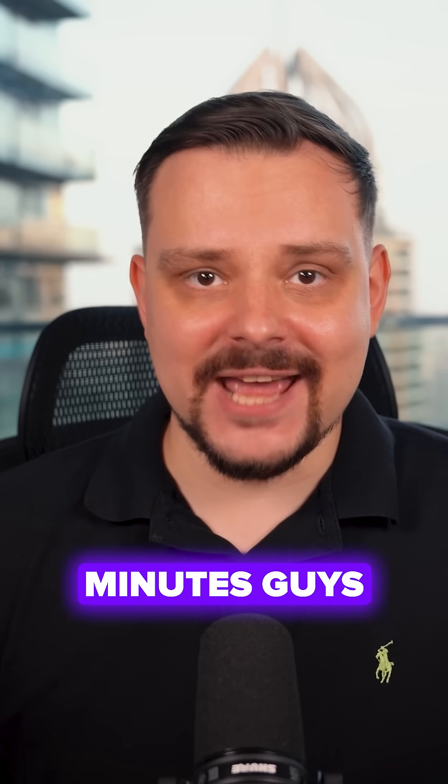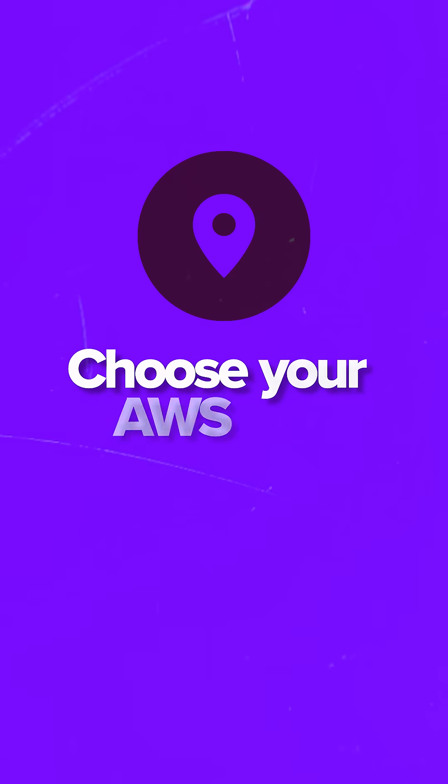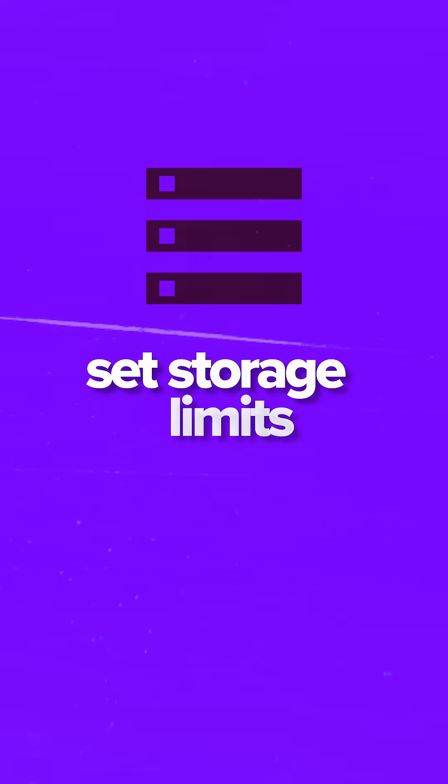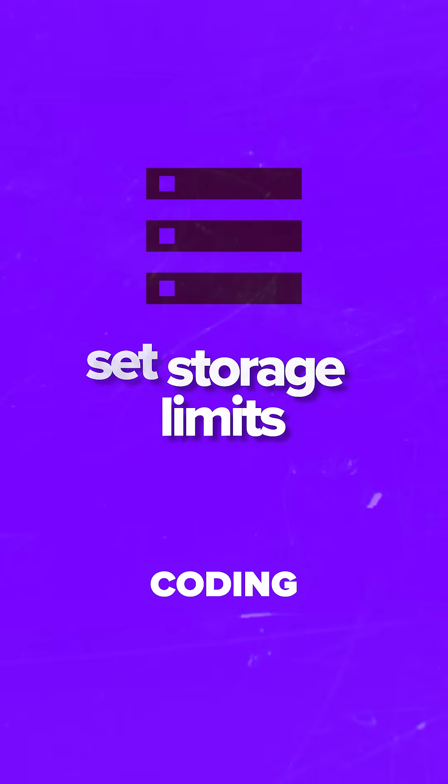Setup takes minutes. Choose your AWS region, set storage limits, and you're coding.